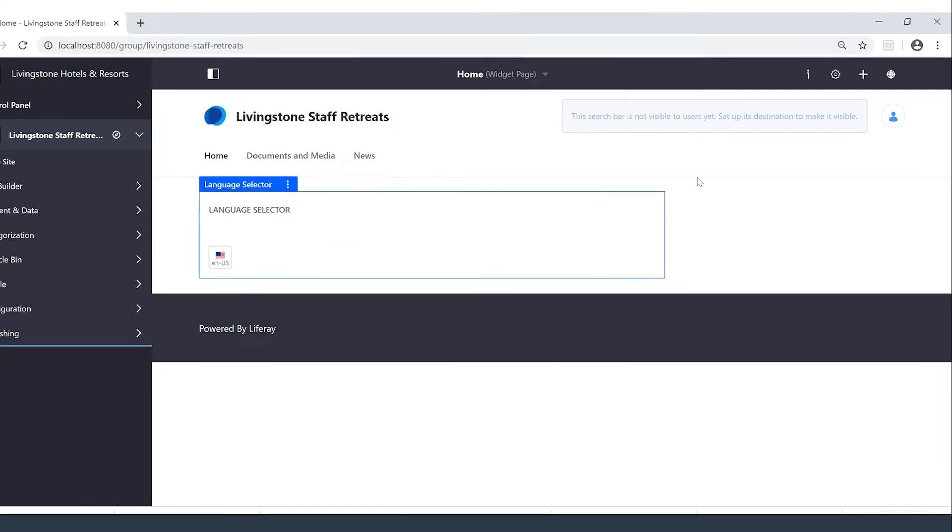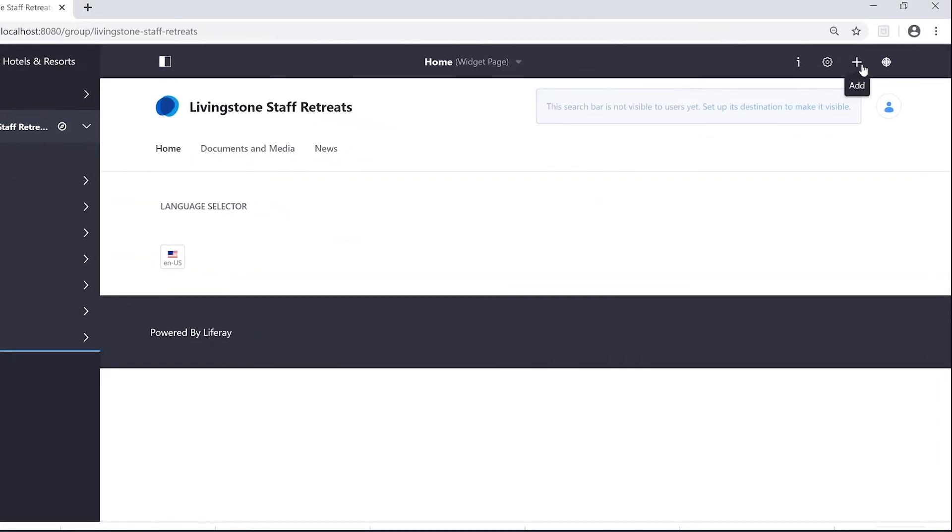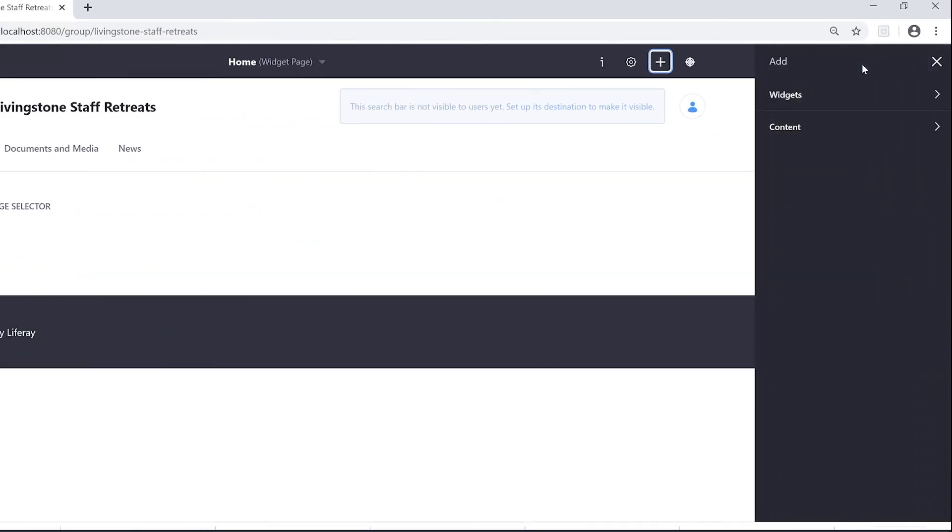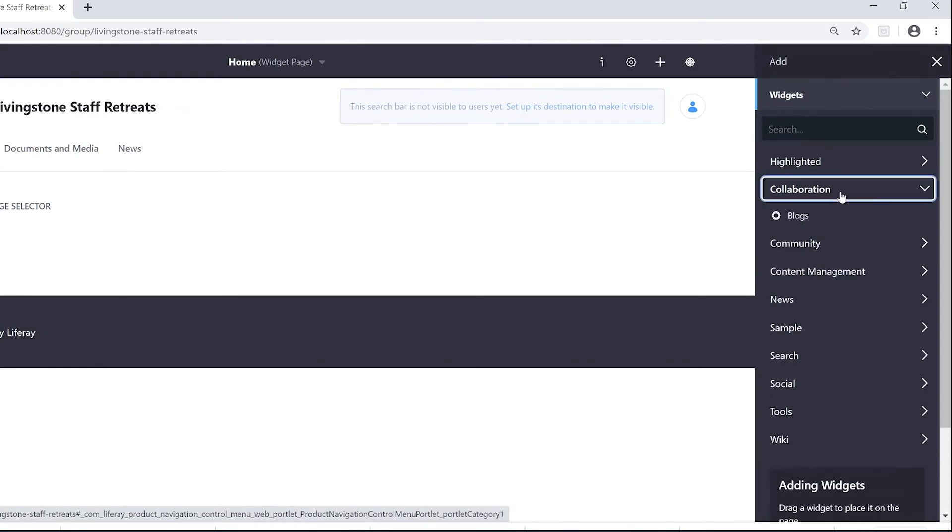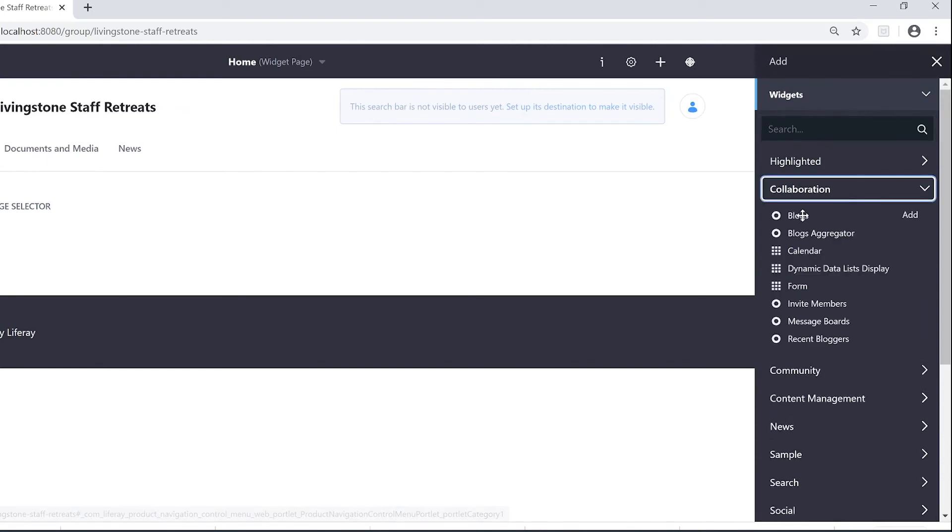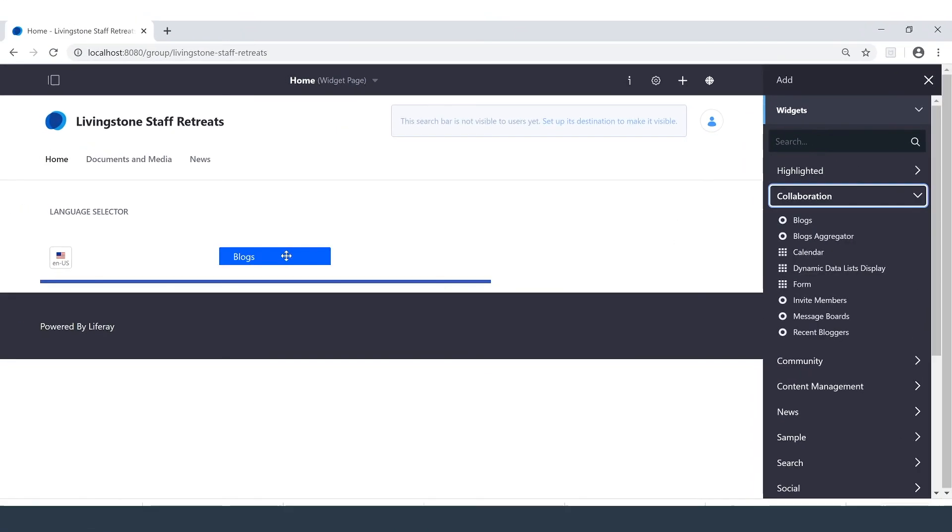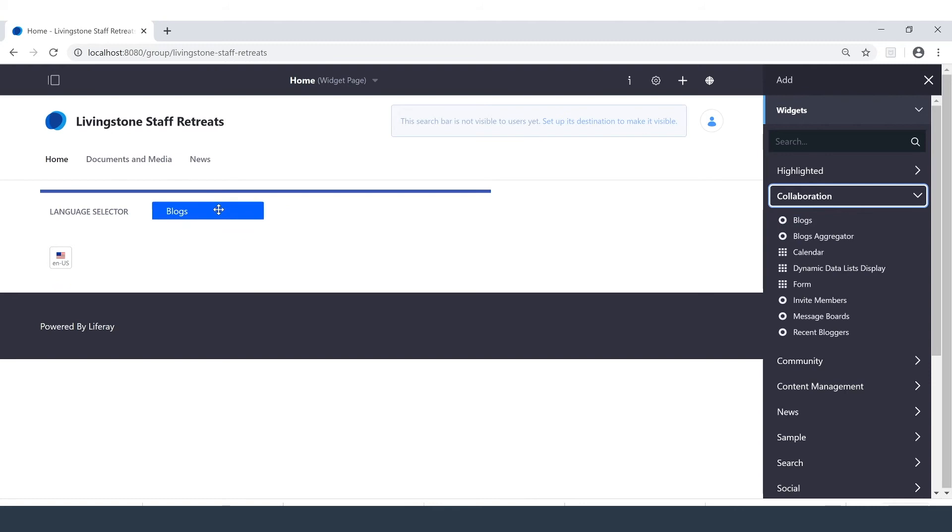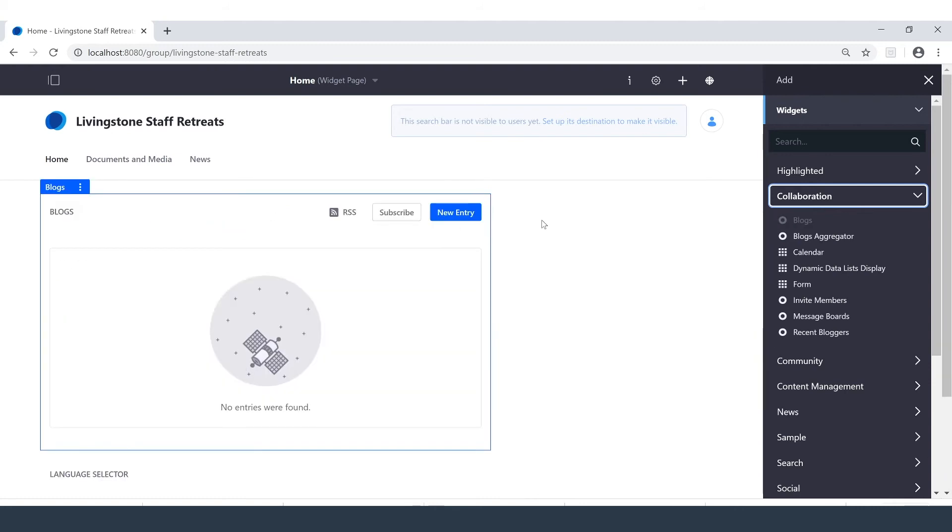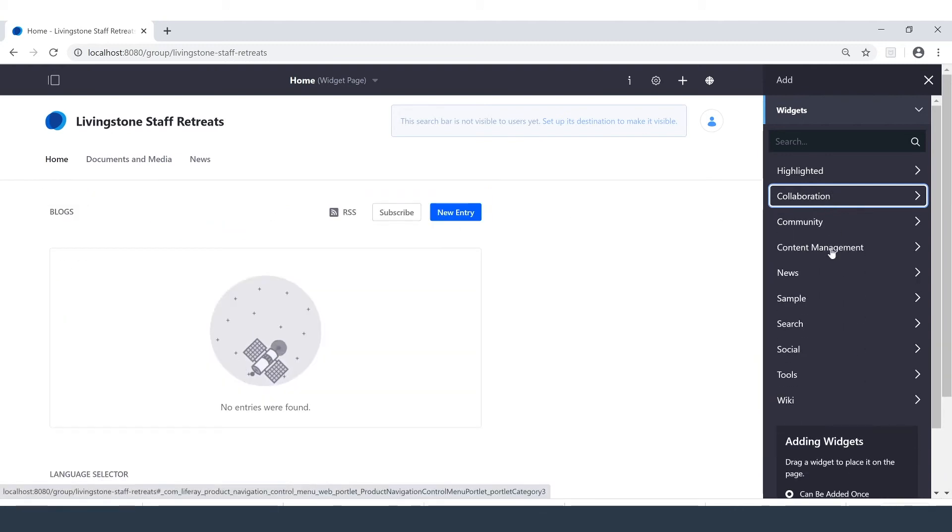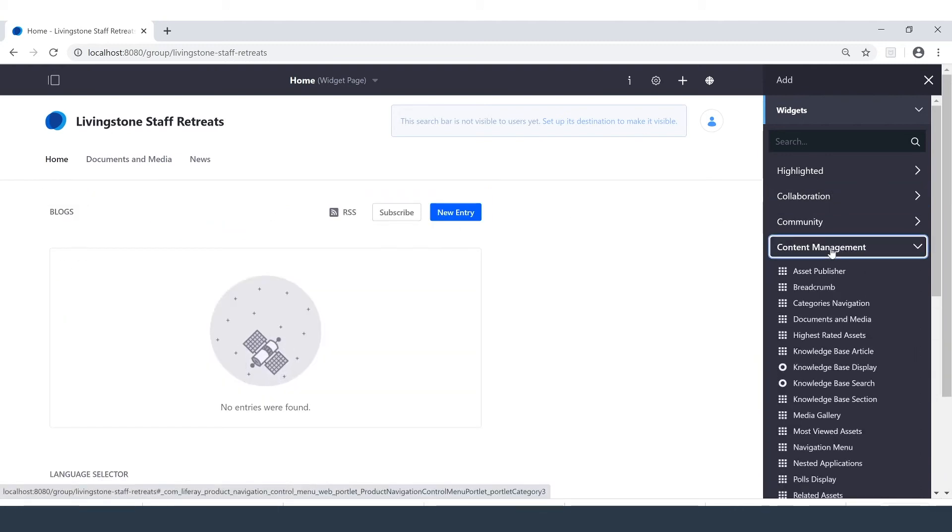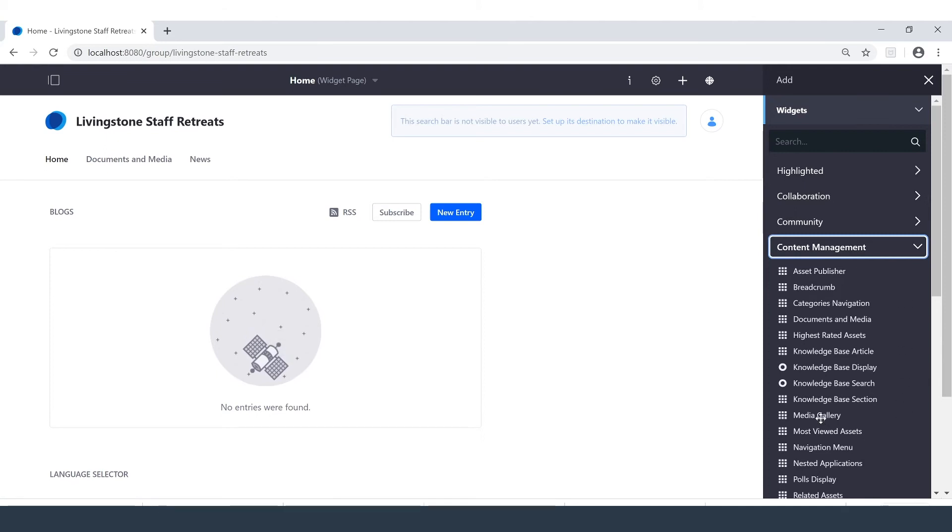To add more widgets, come on up here to the Add button. And we'll see we have access to the Widgets dropdown. Under Collaboration, I'll grab that Blogs widget. And then head down to Content Management, where I can find a Media Gallery.